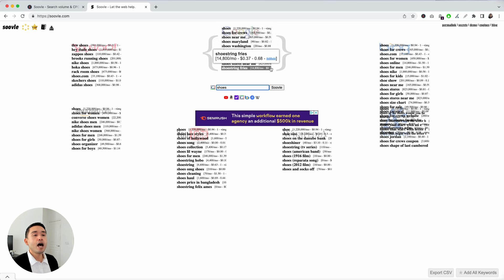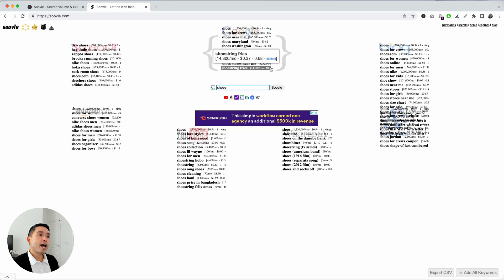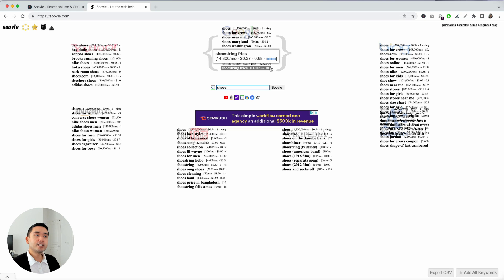So, this is a very easy way to do keyword research on Suval with the help of keywords everywhere, right? So, hopefully you enjoyed this video and we will see you in the next one.